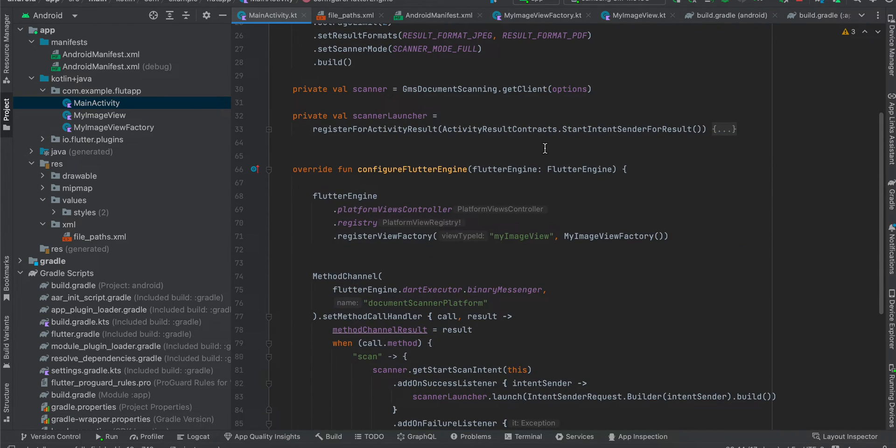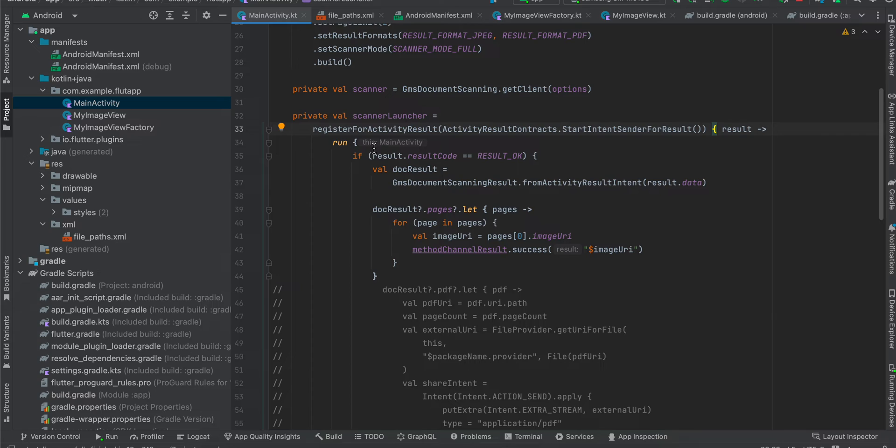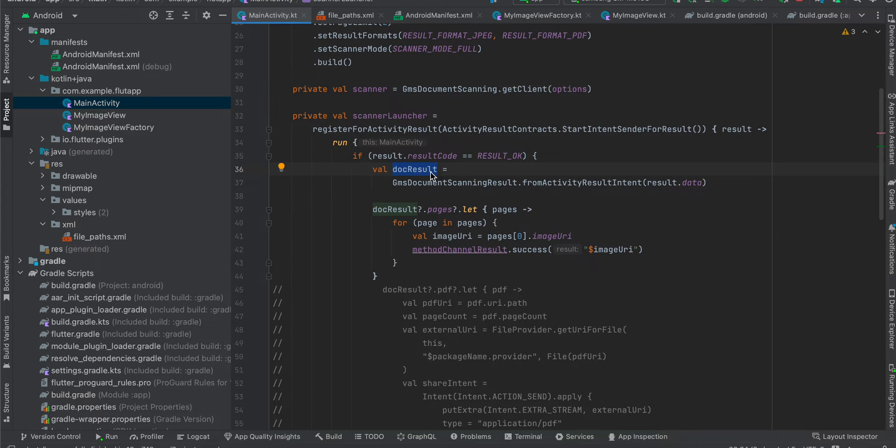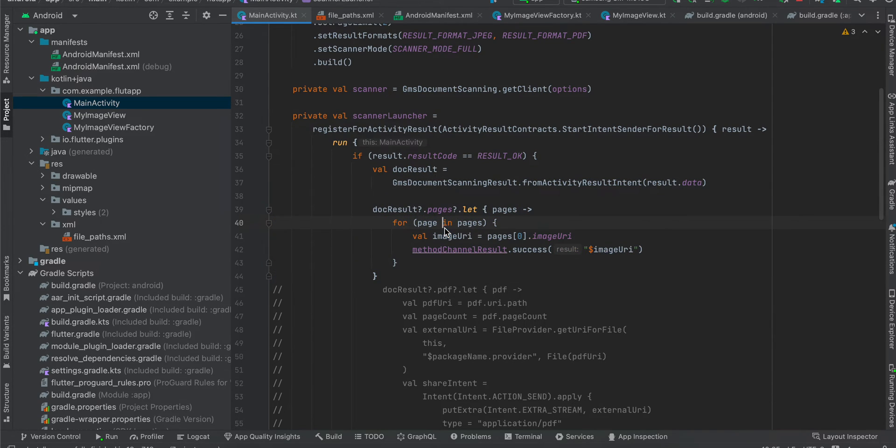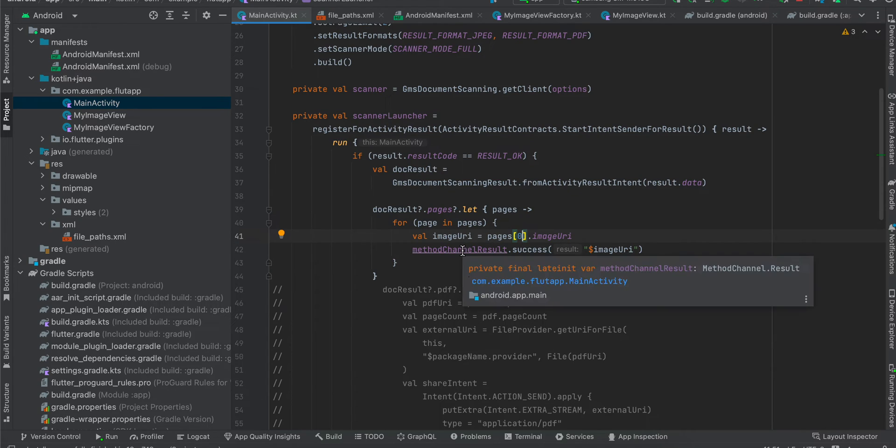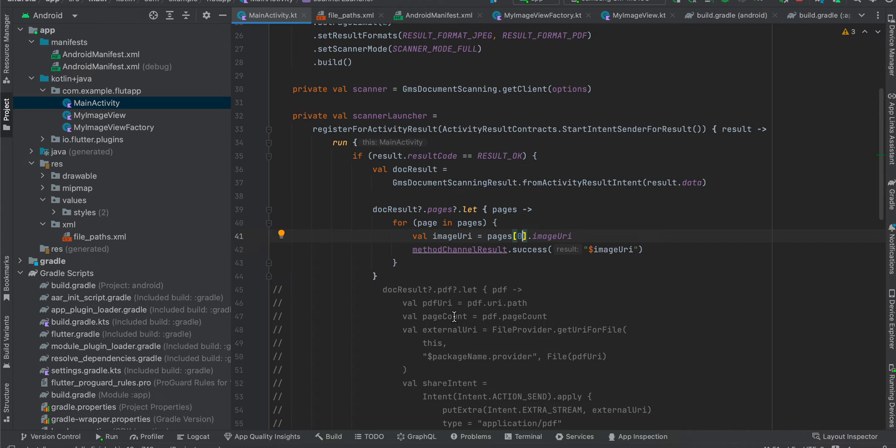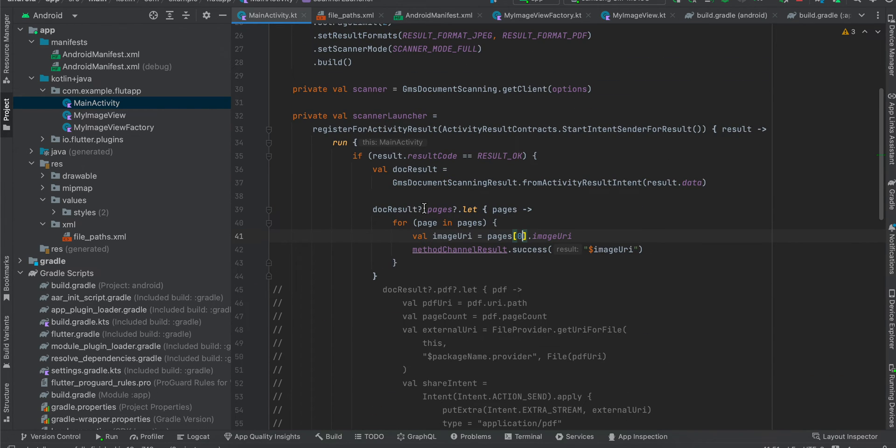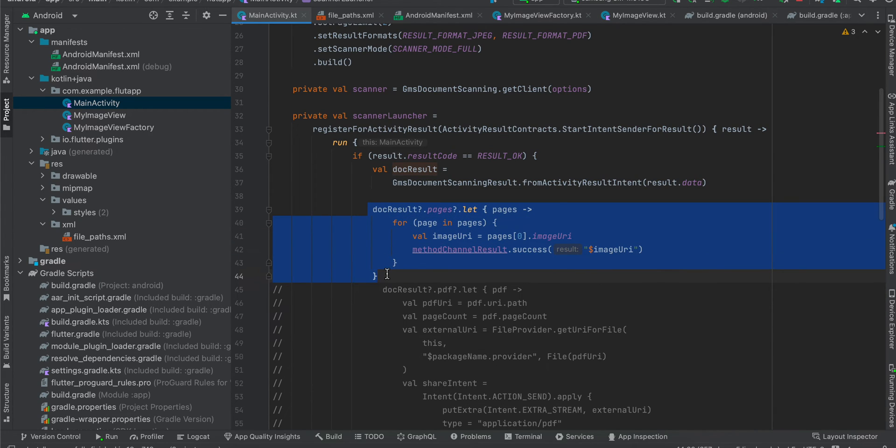So once the callback comes over here, we get this. If the result is okay, then we are calling this, we are getting this document result from activity result intent. If you want the image output to be an image, you will use something like this. If you have multiple pages for your output, you can just loop over it. Currently I am using the first page output only, but if you want multiple pages you can send that data using event sink or your event stream. I don't think method channel result would work. If you want to use method channel and want to send multiple results, then you will have to send all these URIs in one single go. So yeah, that's it for output in image format.